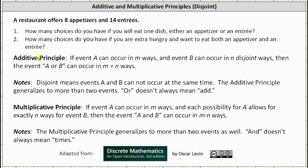Now let's define the additive principle. The additive principle states if event A can occur in M ways and event B can occur in N disjoint ways, where disjoint means events A and B cannot occur at the same time, then the event A or B can occur in M plus N ways.